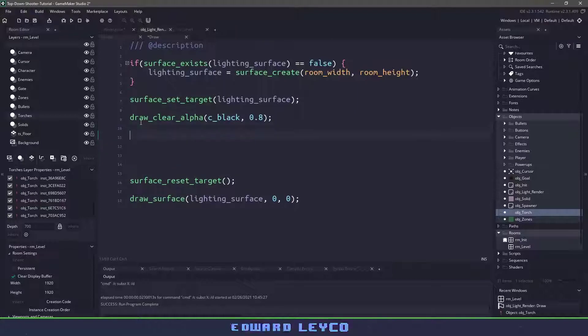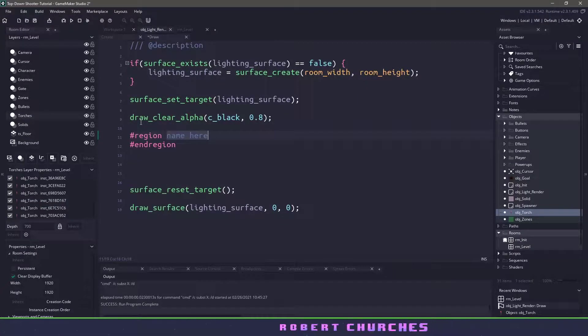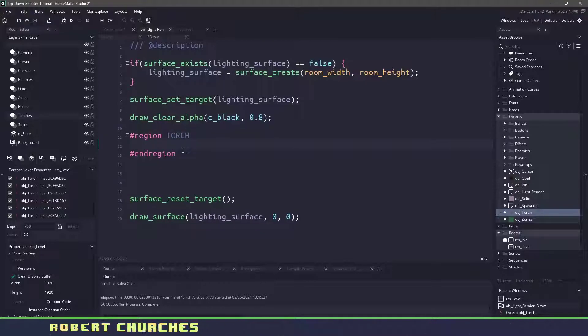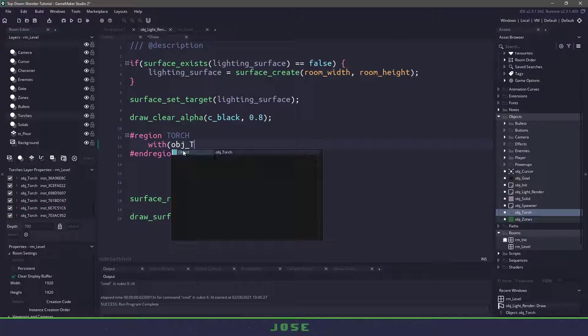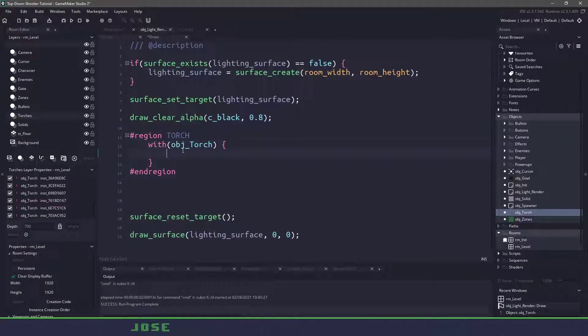Now back in our object lighting right in between the draw_clear_alpha and before we reset our target this is where we're going to actually have all of our code. Now I'm going to separate this out into regions so I'll have the torch region here.